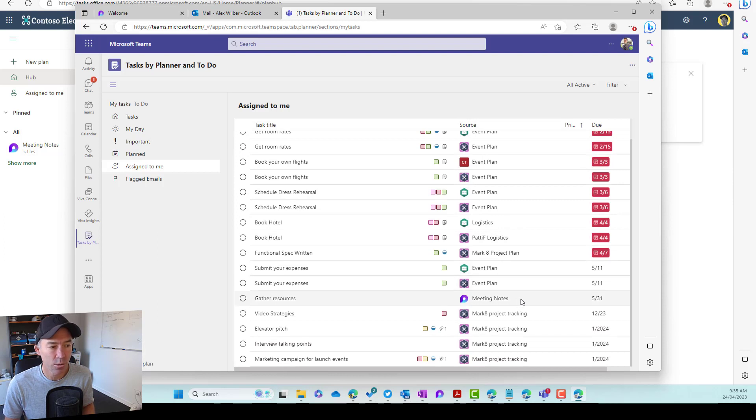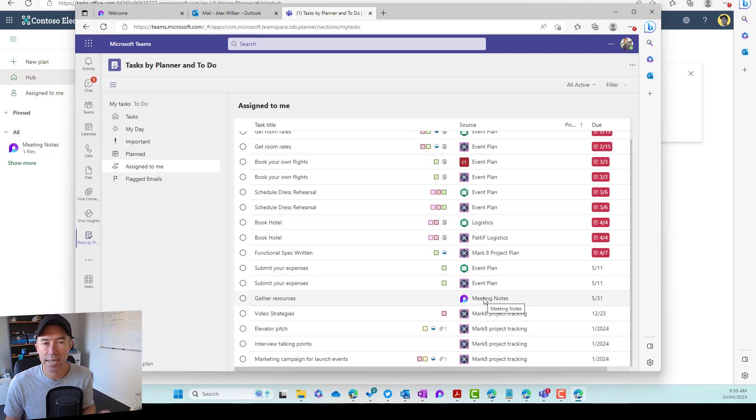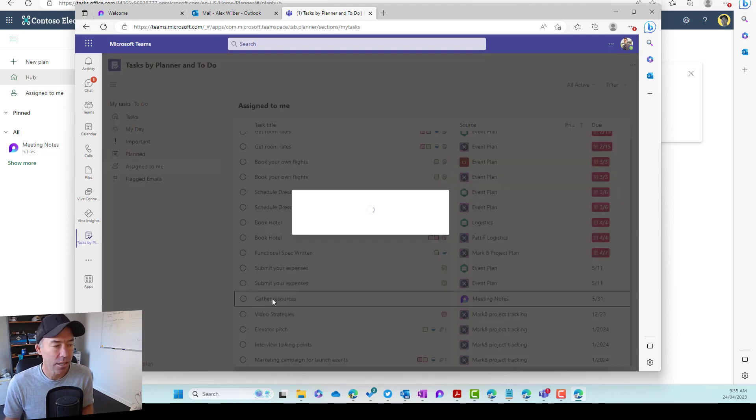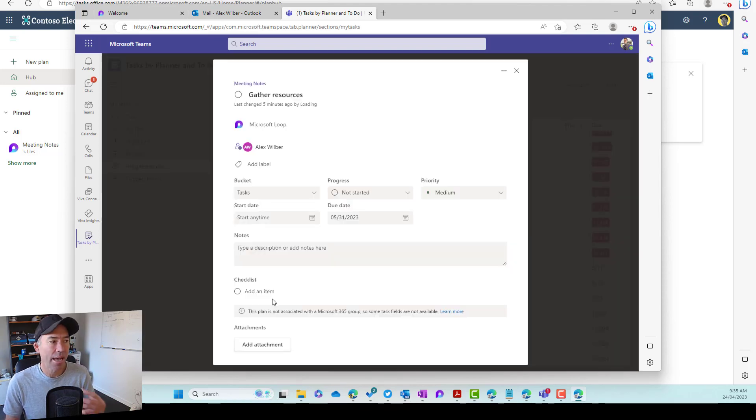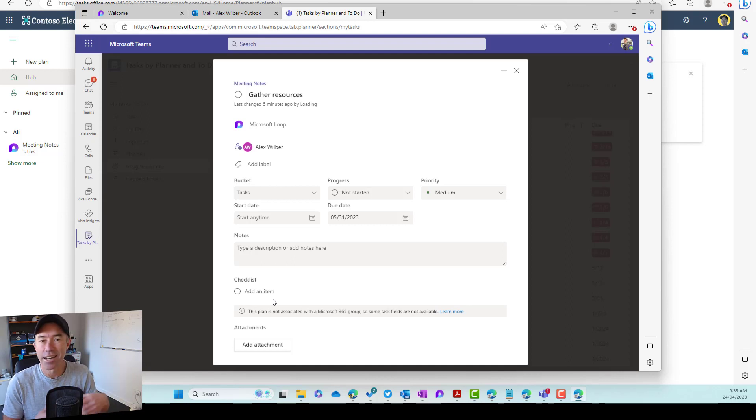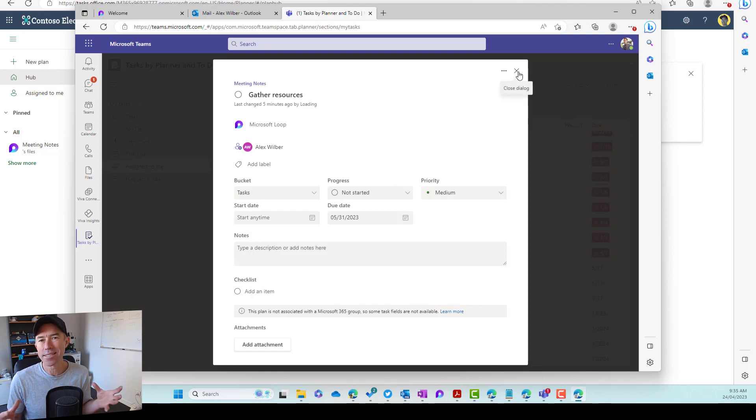If I scroll down a little bit, you'll see this one here, where it's got the loop icon here. And you'll notice that the source is coming from meeting notes. And Alex can click this item and then he can see where and adjust some different settings for this particular task. But where does this task actually live?